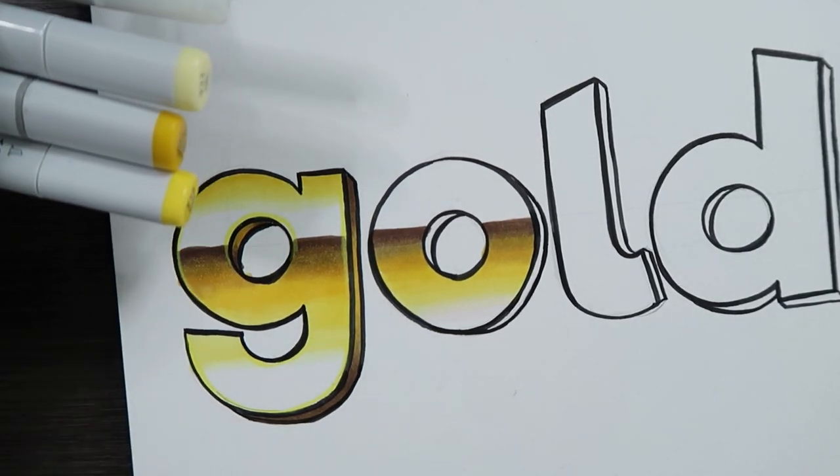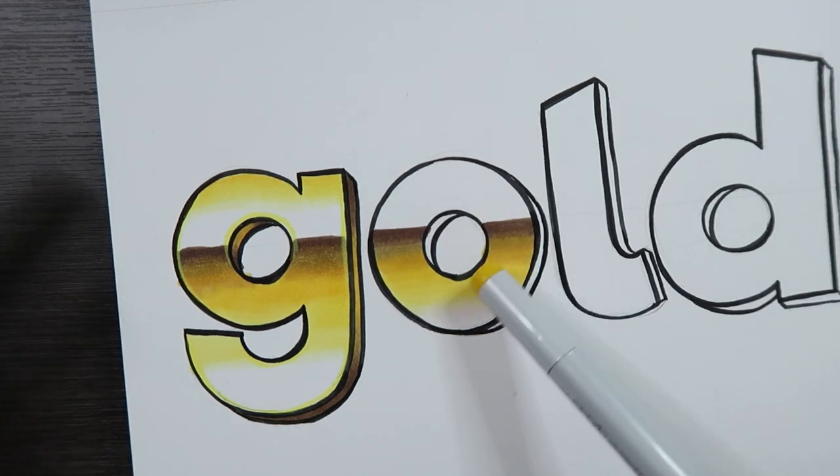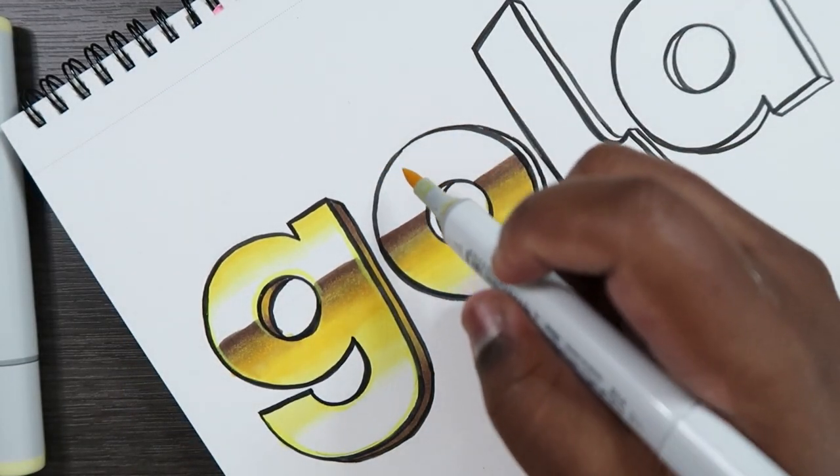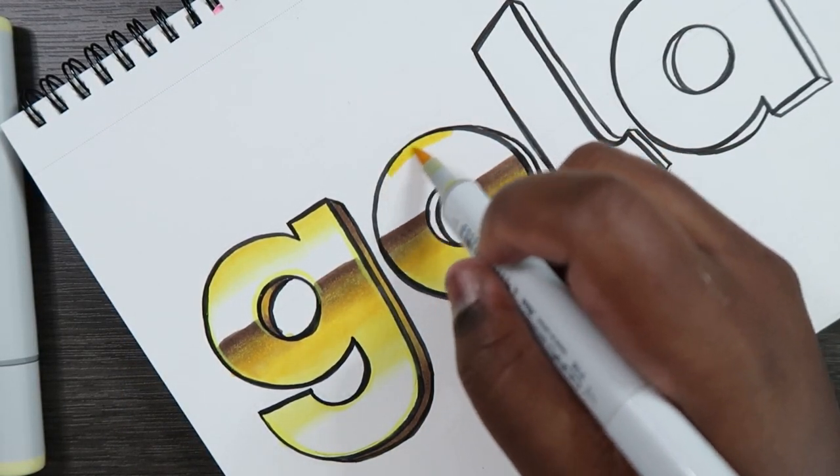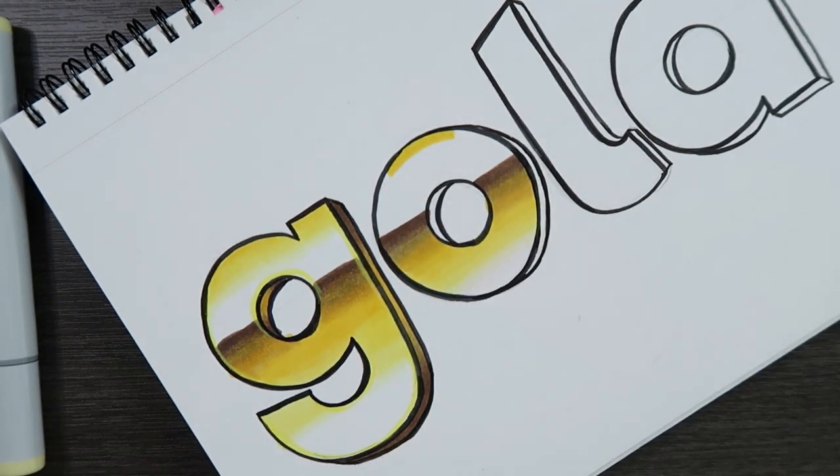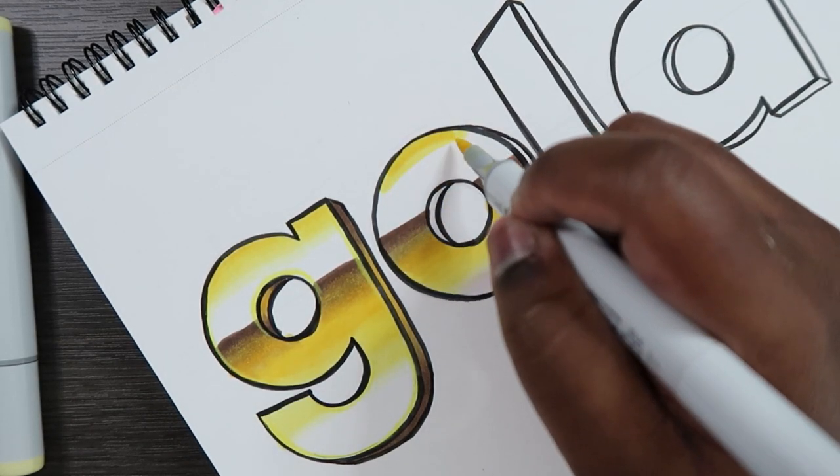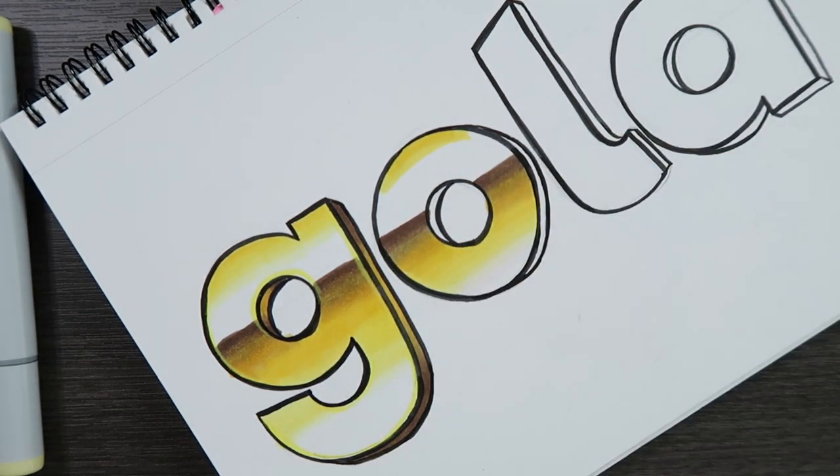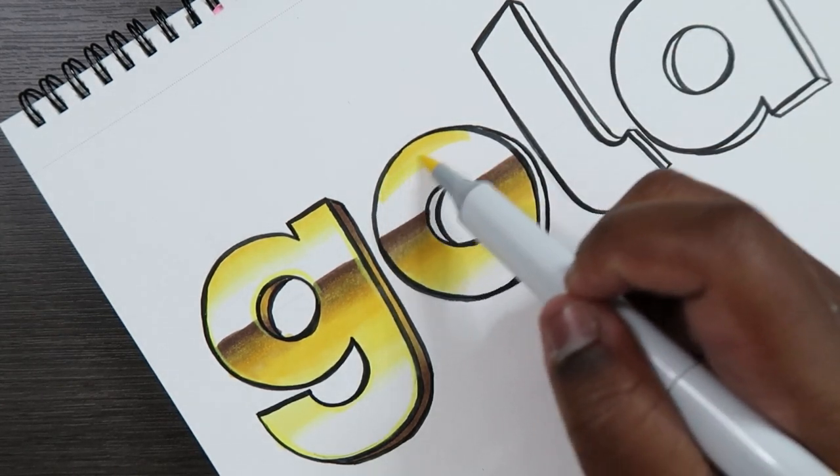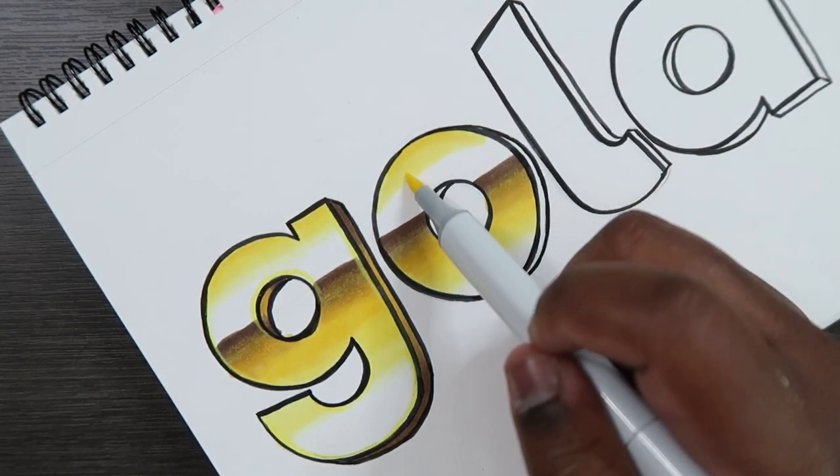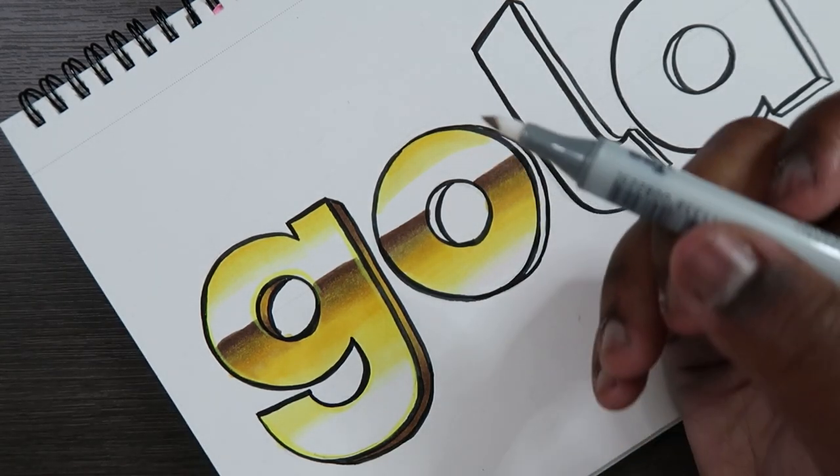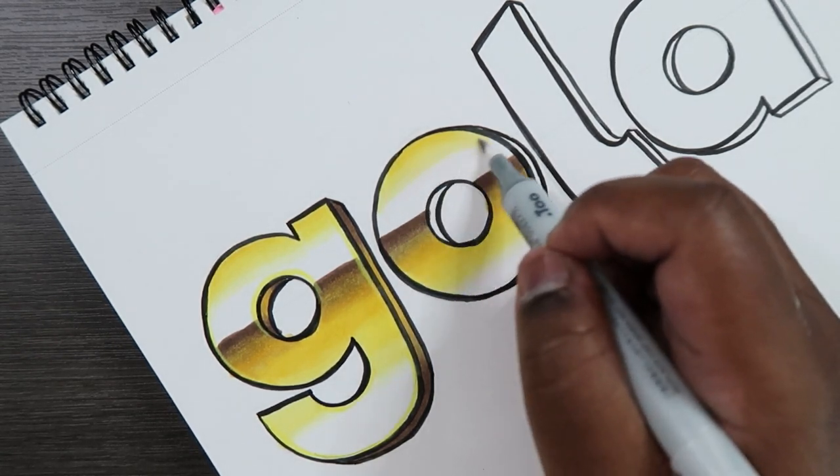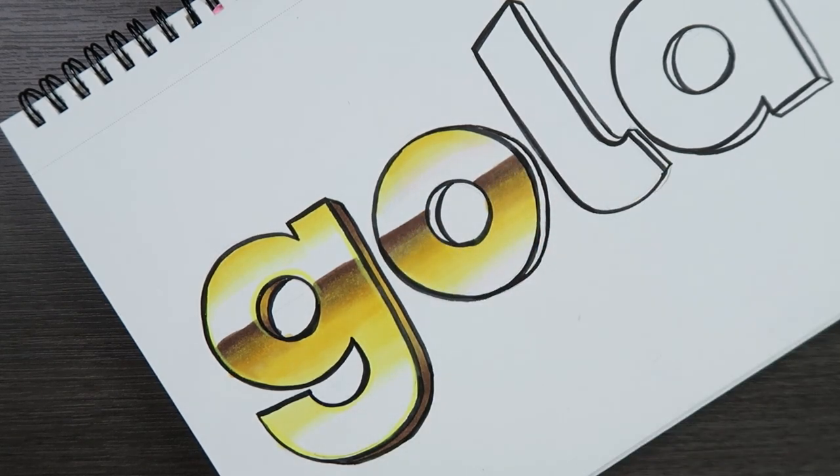And now let's just take our lighter colors and apply a lighter version of this gradient to the top portion of this letter O. So we got Y15, apply that close to the top, very minimal amount. Y13. Y11. And then colorless blender.